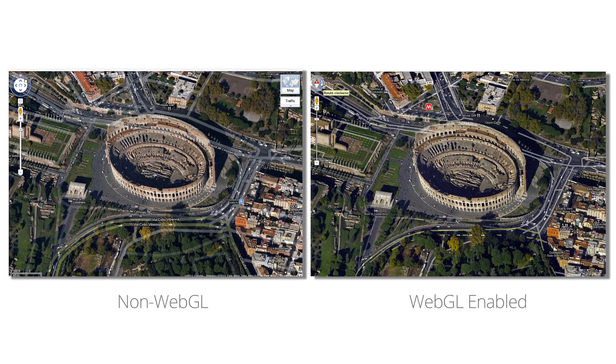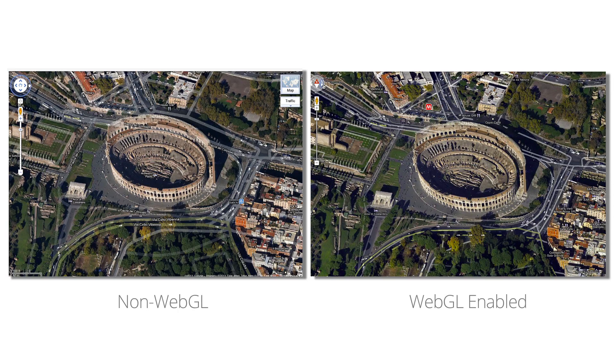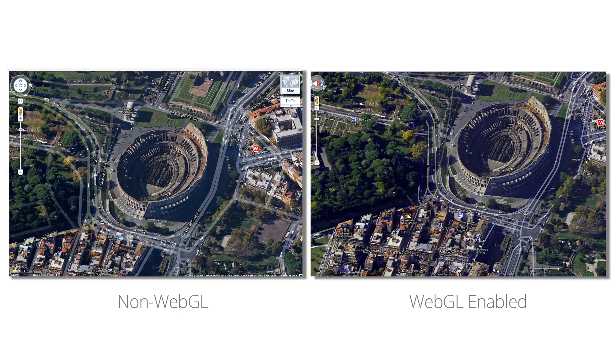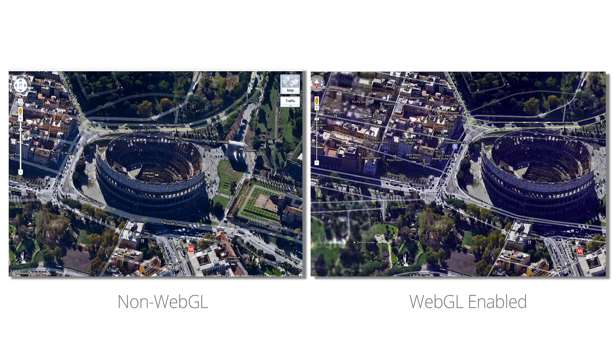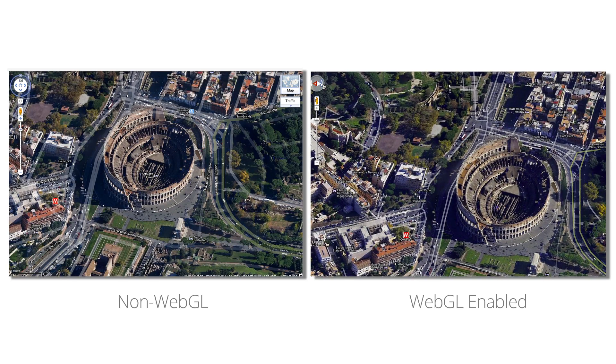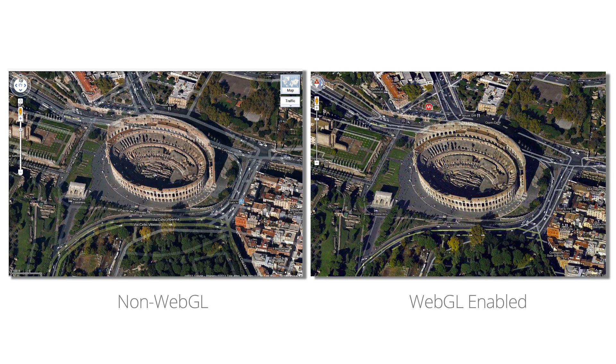Satellite View also benefits from this technology. You can view 45-degree perspectives of places such as Rome and smoothly rotate to get a full view of the world.